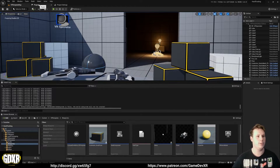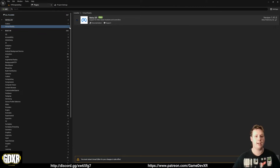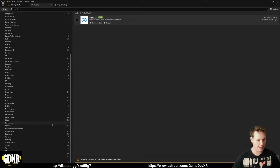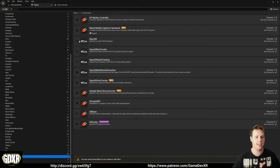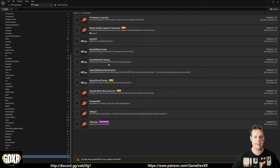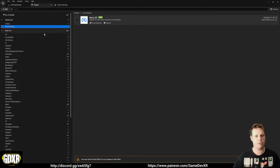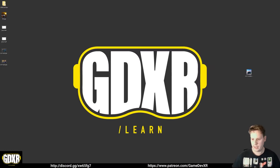Go to Plugins > Virtual Reality and tick the MetaXR plugin. Then scroll down to Virtual Reality and untick OpenXR, and untick the other two as well - OpenXR Eye Tracking and OpenXR Hand Tracking. Make sure those are off by default and we're only using the MetaXR plugin.